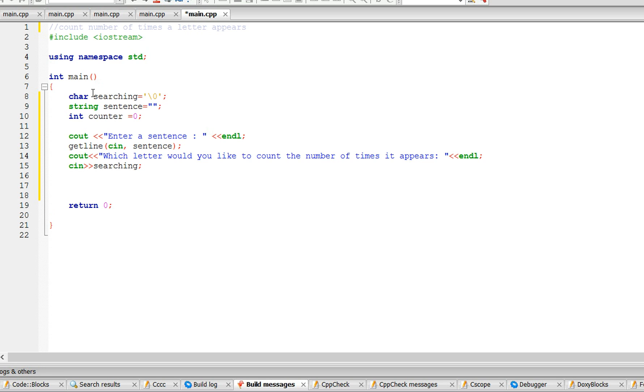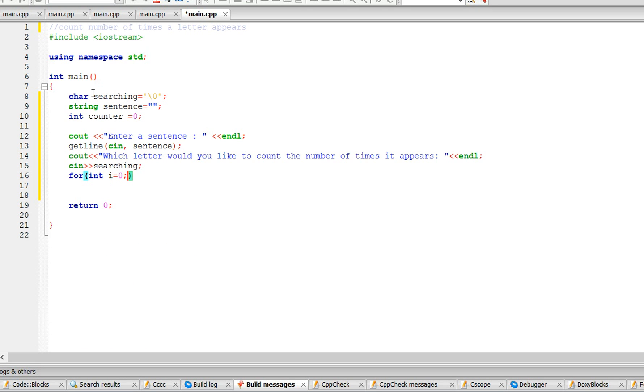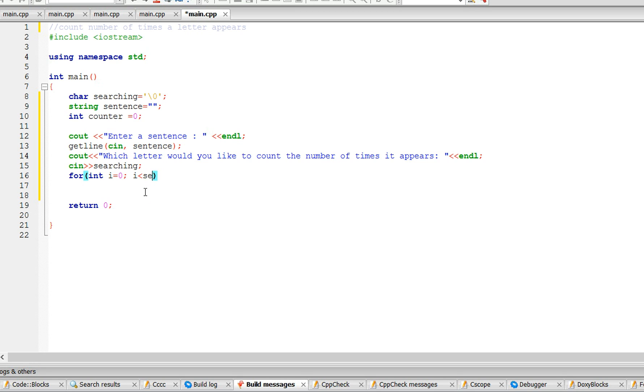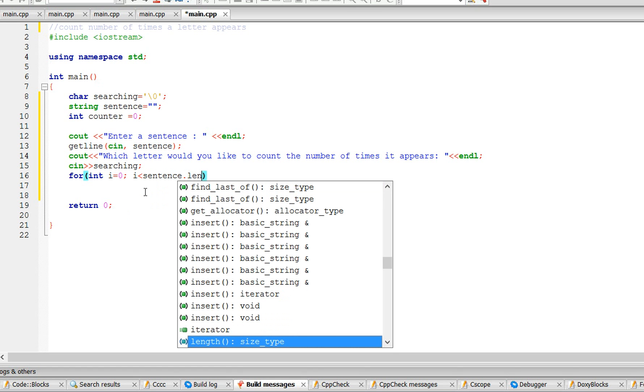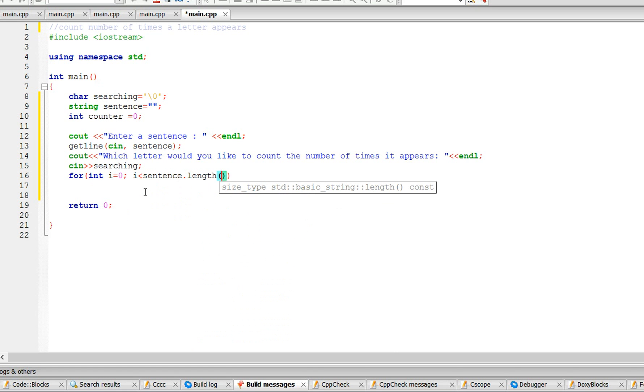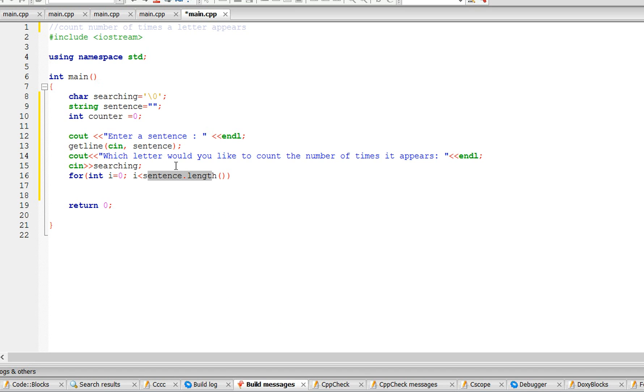Okay, so now we could do this with a for loop, so int i equals 0, as long as i is less than sentence dot length. This is a built-in function that counts the length of the string. So as long as it's less than that we're going to keep going and searching for the letter.